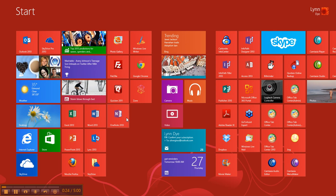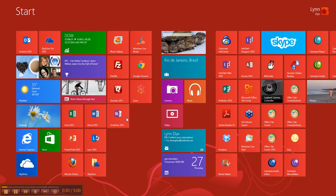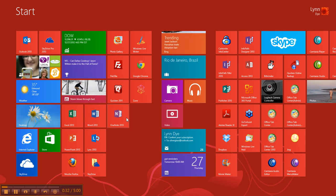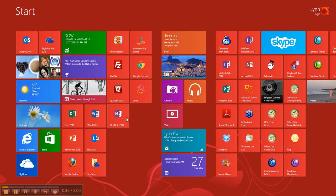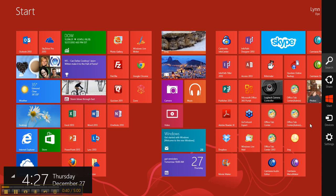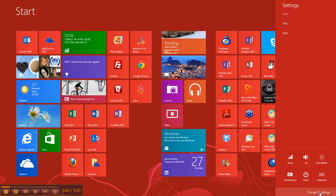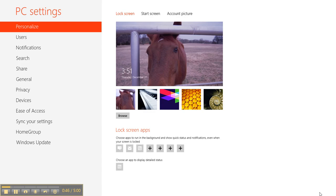What we're going to talk about today is the lock screen — how to either change the picture or get rid of it. I'm going to be using a lot of keyboard shortcuts. To get to the settings, you hold down your Windows key and then tap the C key. Over here are the settings for the computer, and then you go down to Change PC Settings, and it opens up an app.